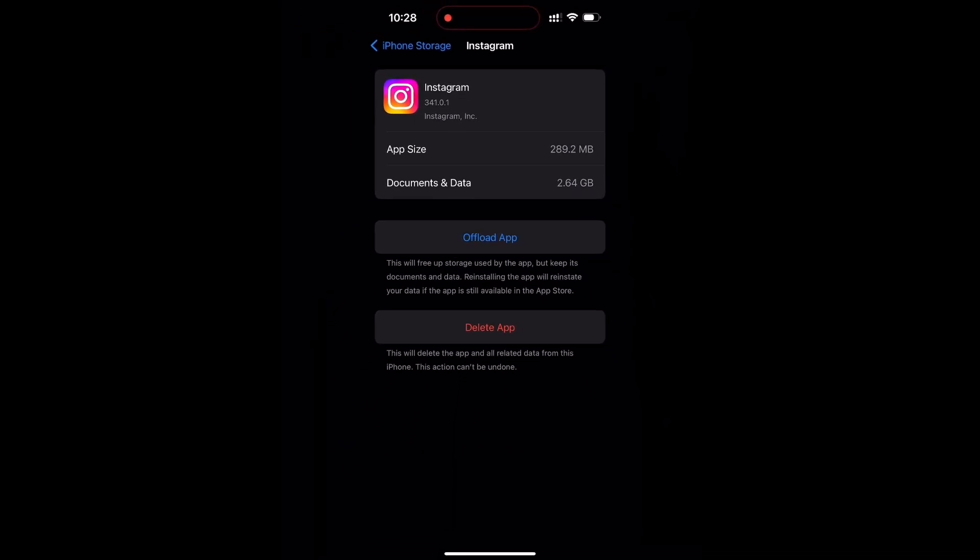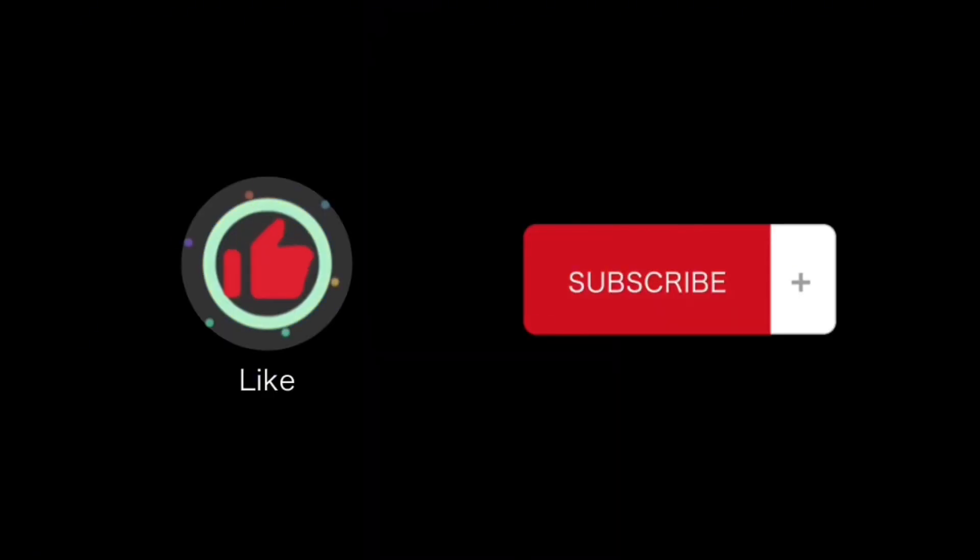That's how you can easily clear the cache of any app on iPhone. If you find this video helpful, please like and subscribe to this channel. Thanks for watching.